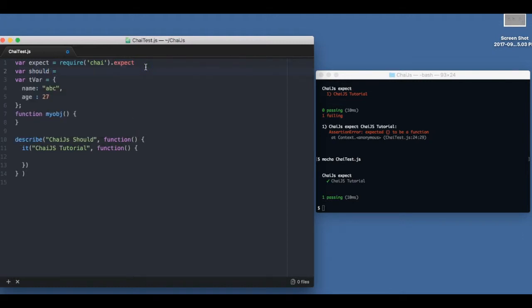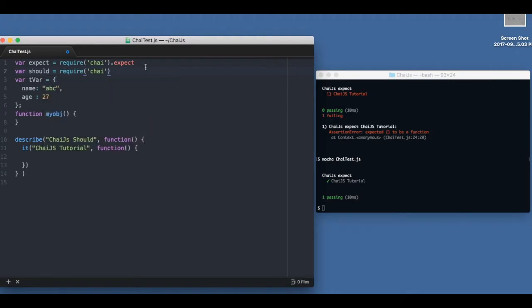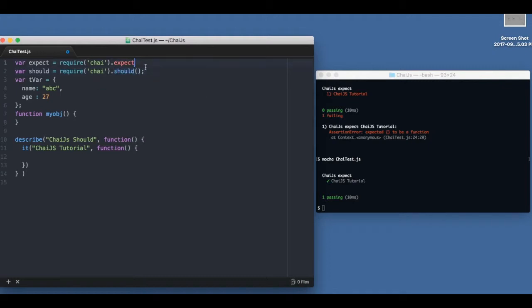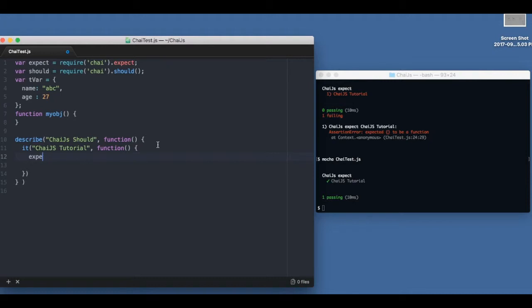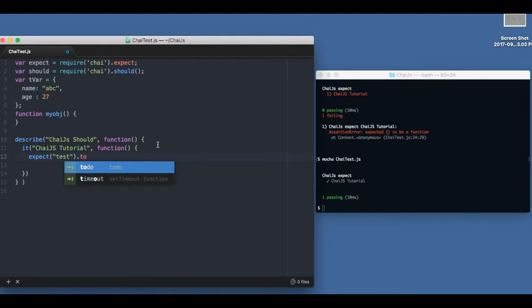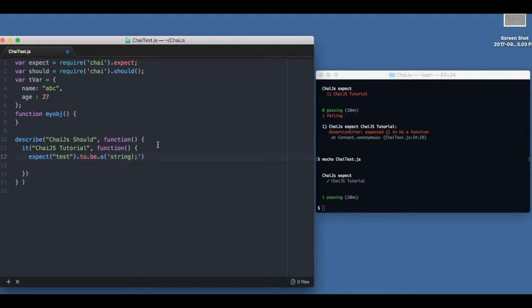So first thing first, we need to import the should - should is a function, so we'll import it like this. Let's start with our existing example of expect. For example, we say expect test to be a string. Let's just see if it passes. Yeah it does.